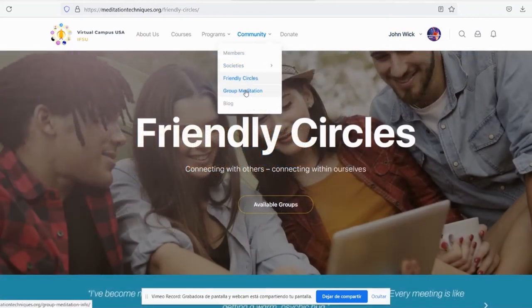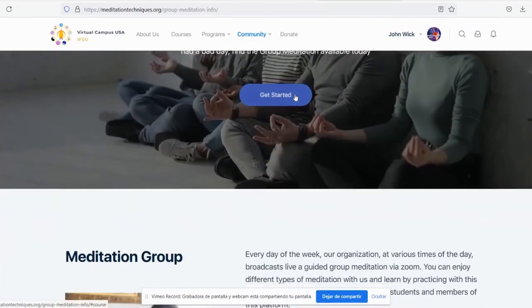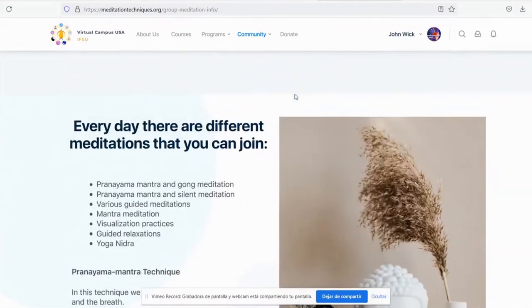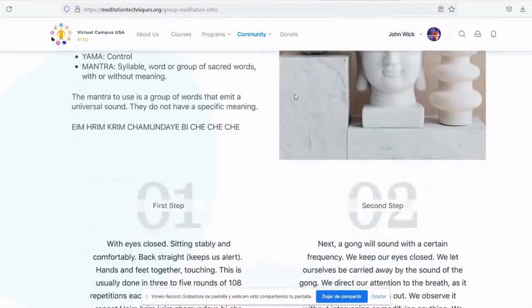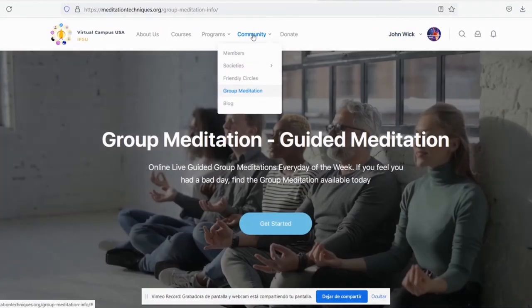Also, check out Group Meditations. Scroll down to find out the available dates. You may also read our blog.